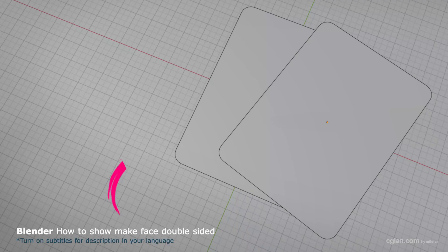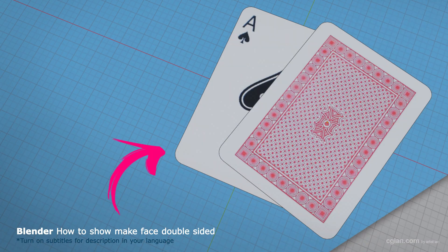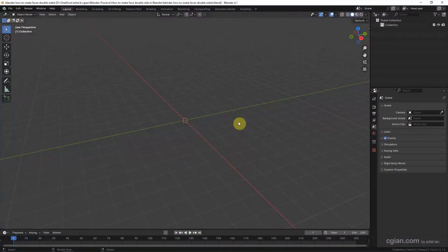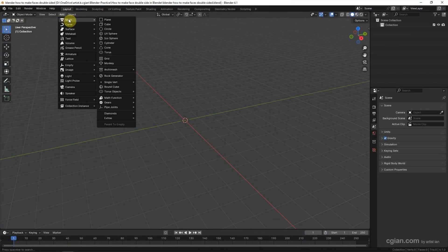Hello, this is a quick video to show how to make faces on both sides in Blender. In this tutorial I will make a poker card with two-sided texture. First, we can go to Add > Mesh and add a plane.